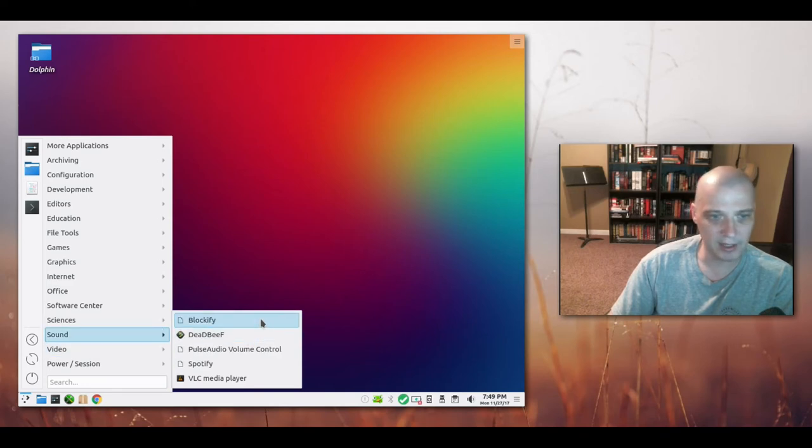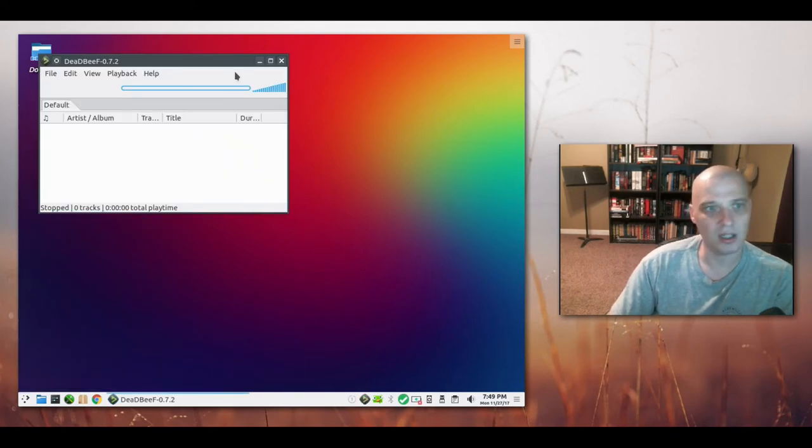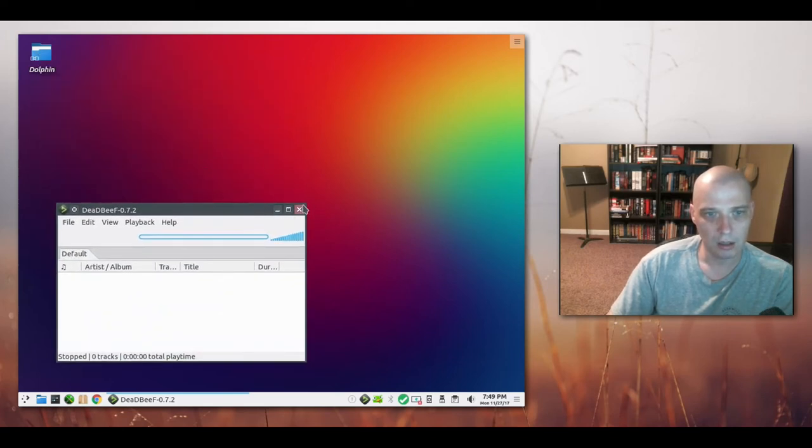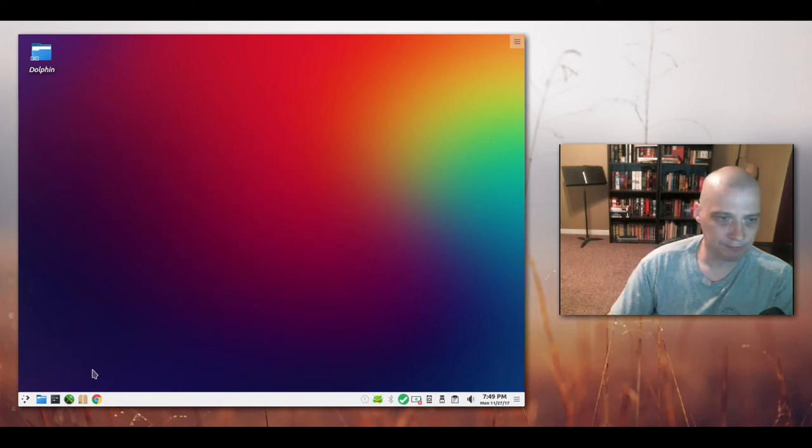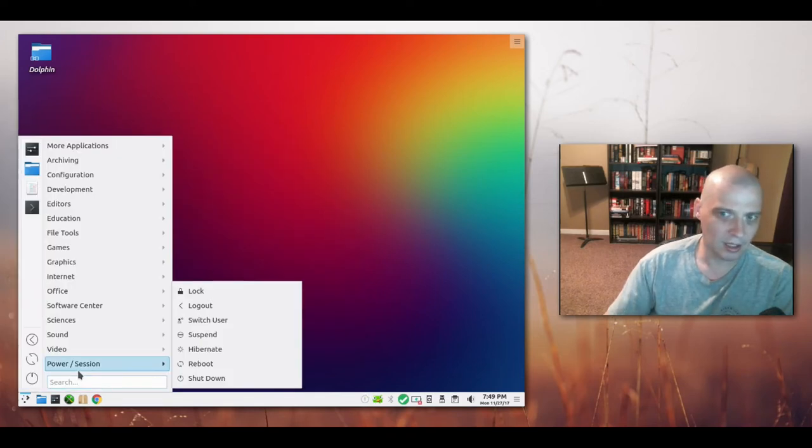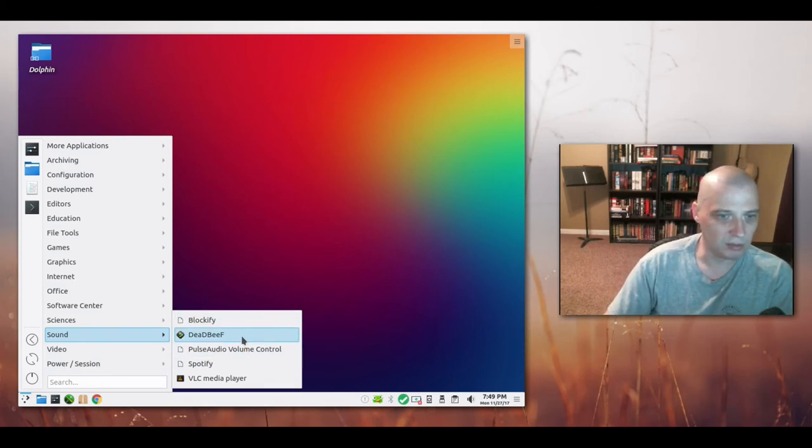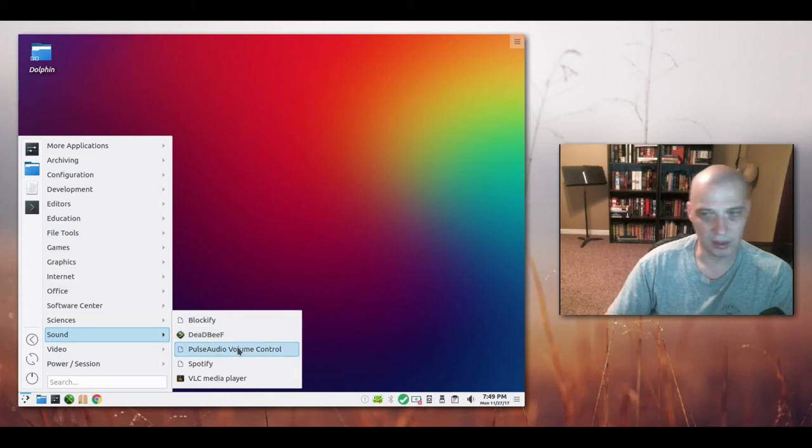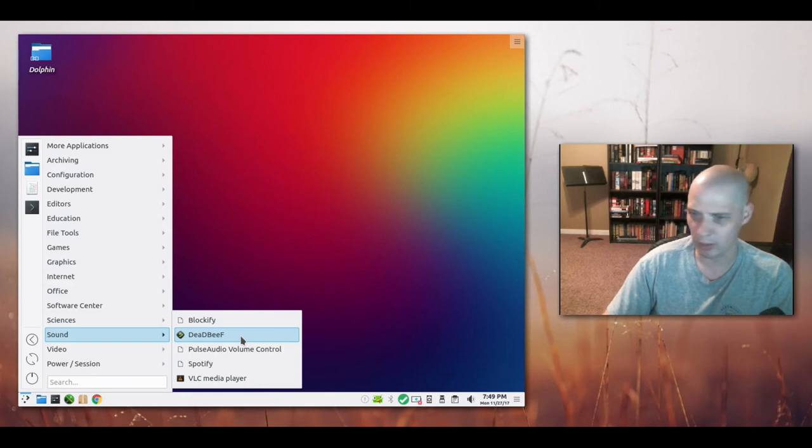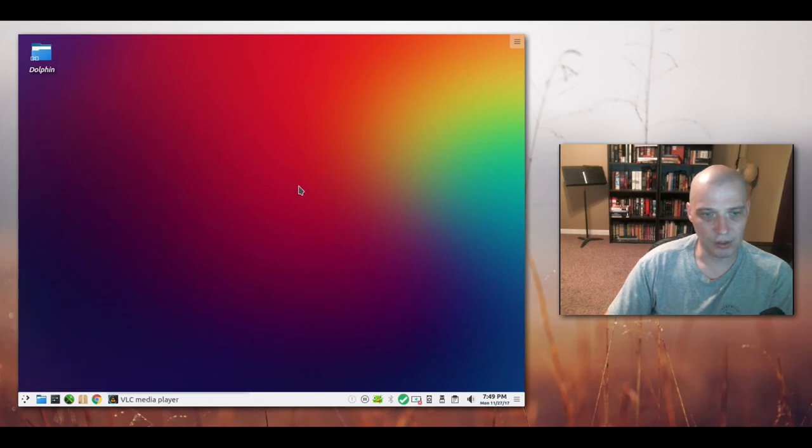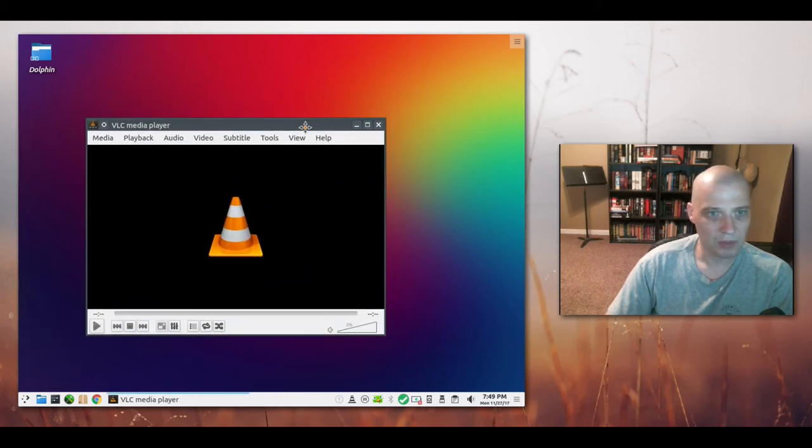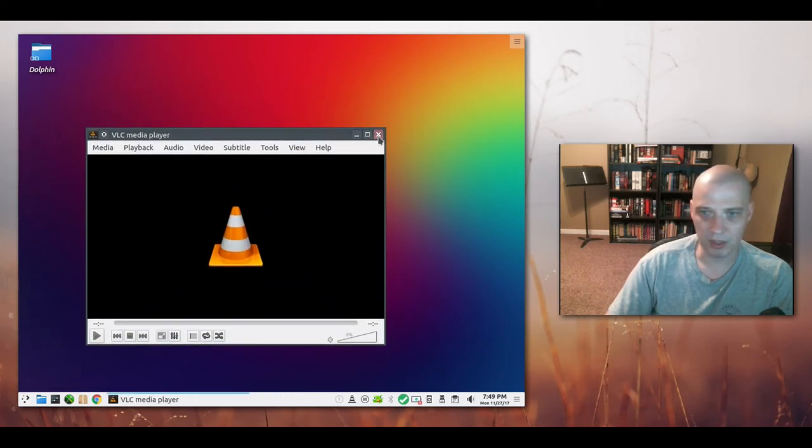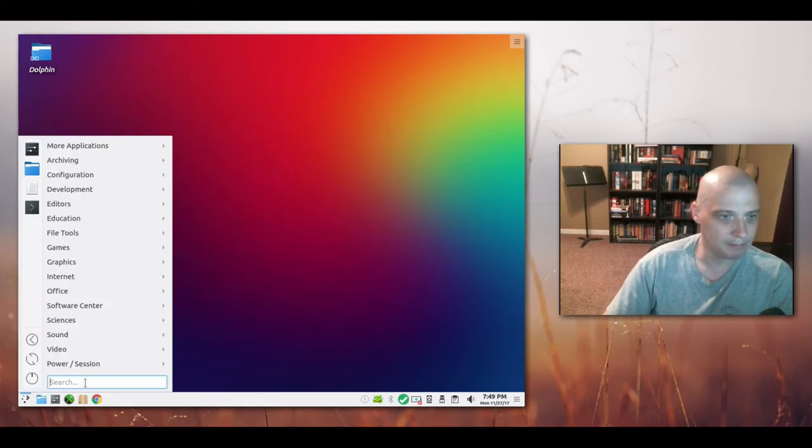Sound we have Blockify. We have DeadBeef, which that's an interesting audio player. I really like it. It's a very minimal, lightweight music player. It's not in a lot of repos out there either. So that's kind of cool that PC Linux is installing that by default. A lot of you guys, depending on what distro you're using, may have to build that from source when you install it. Install it from a tarball or something. Pulse Audio, Spotify, and VLC is the media player they install by default. The best multimedia player on Linux for sure. Best video player by far.